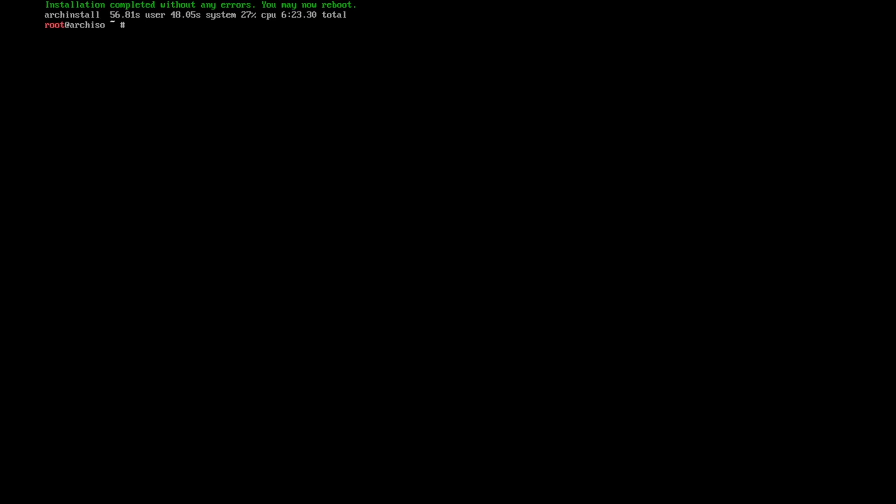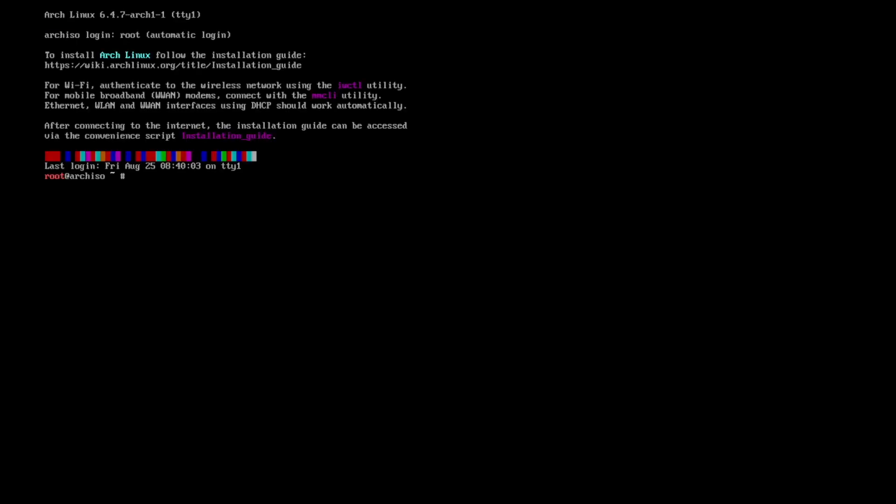That's it. This is fast, right? Let's exit and shut down our new system.